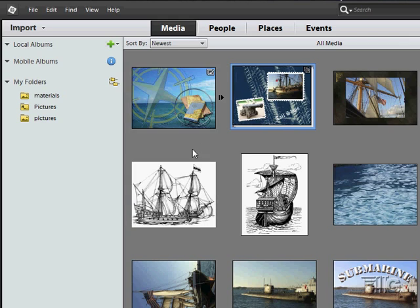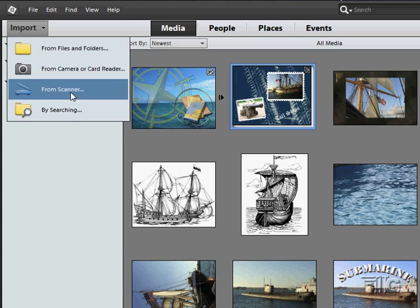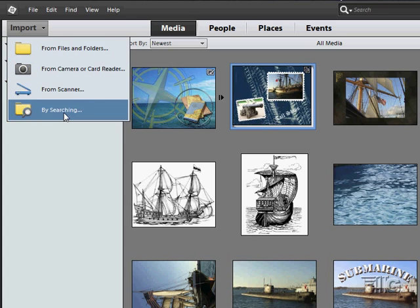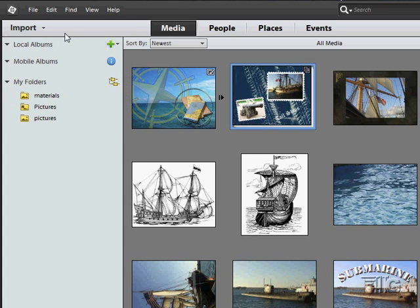But basically, just to get you started, you can go up to your import, go to files and folders or from your camera or from a scanner or you can search and then just bring those right into the program.